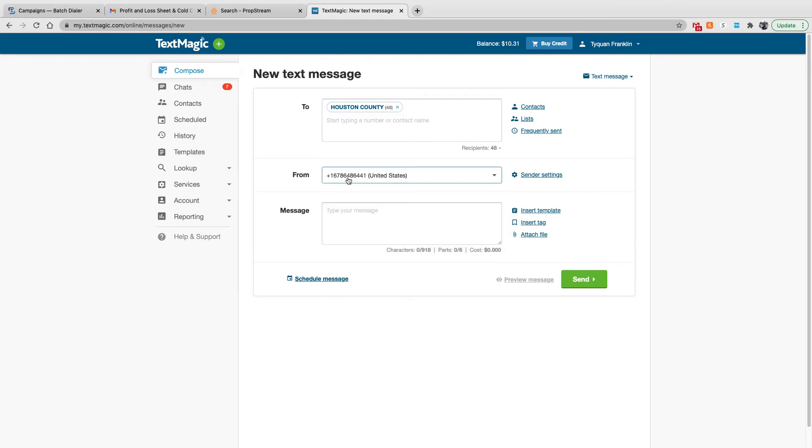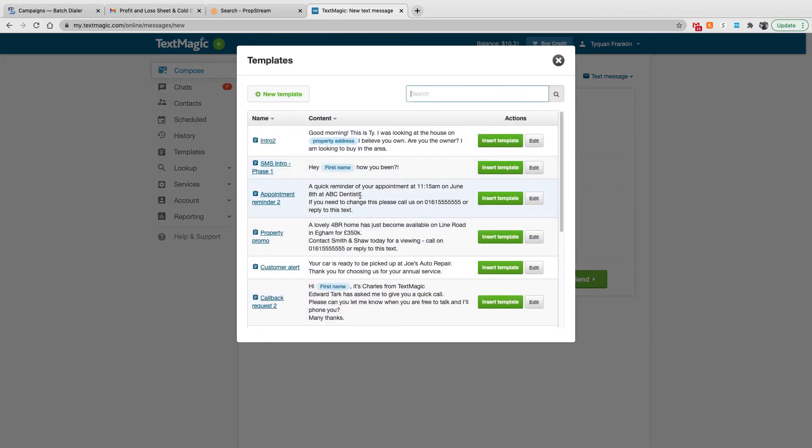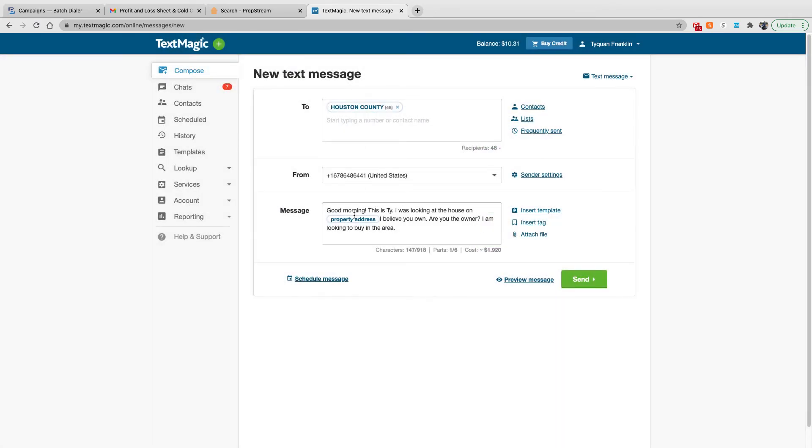You can also buy phone numbers from them as well. So if you want to change up your phone numbers, you can buy phone numbers. I believe it's like $4 a number for a certain period of time or something like that. Then you go into your messages. So you'll insert that template from earlier. Insert template. That way you don't have to type it over and over and over again.